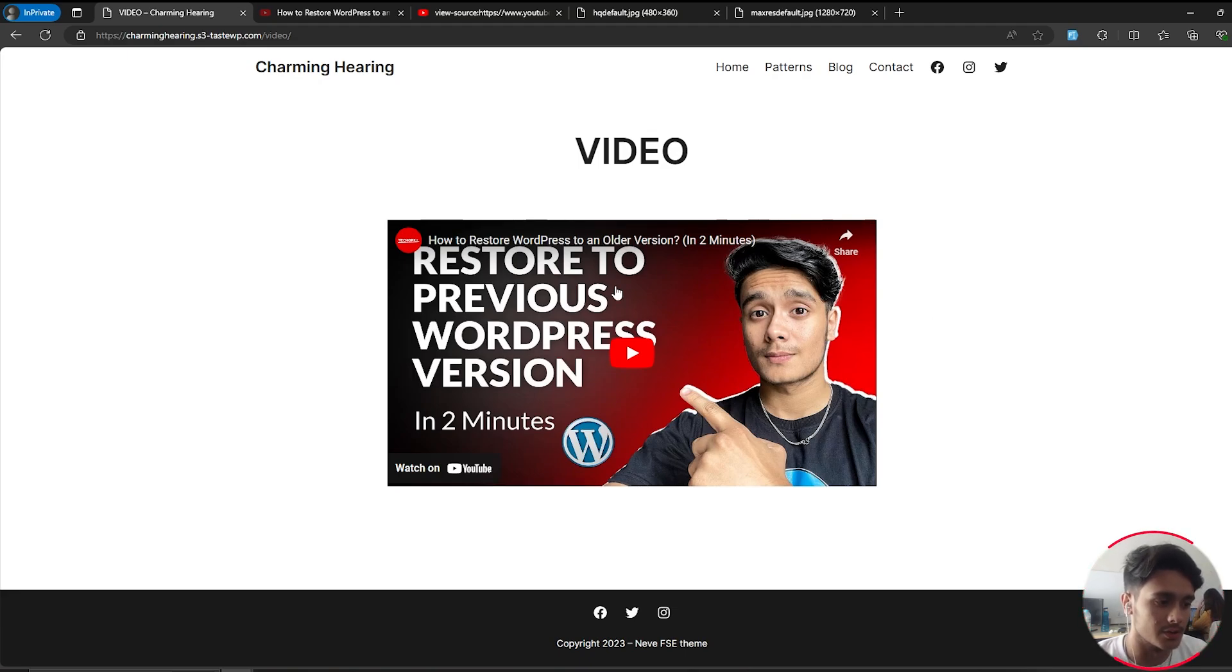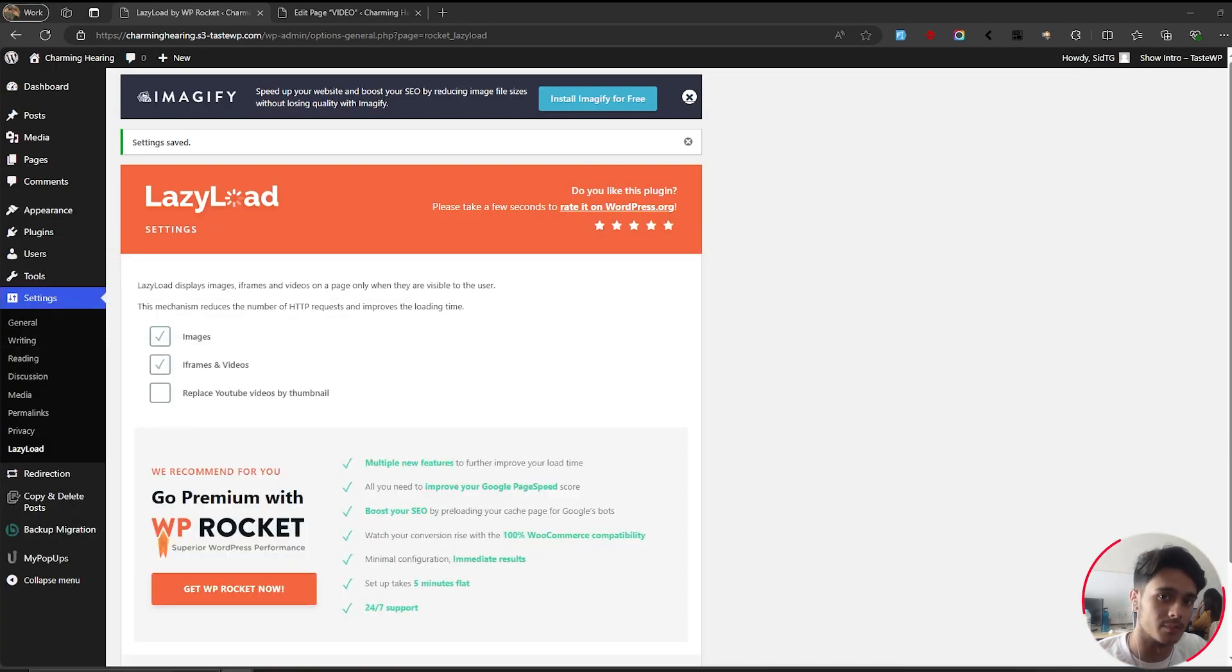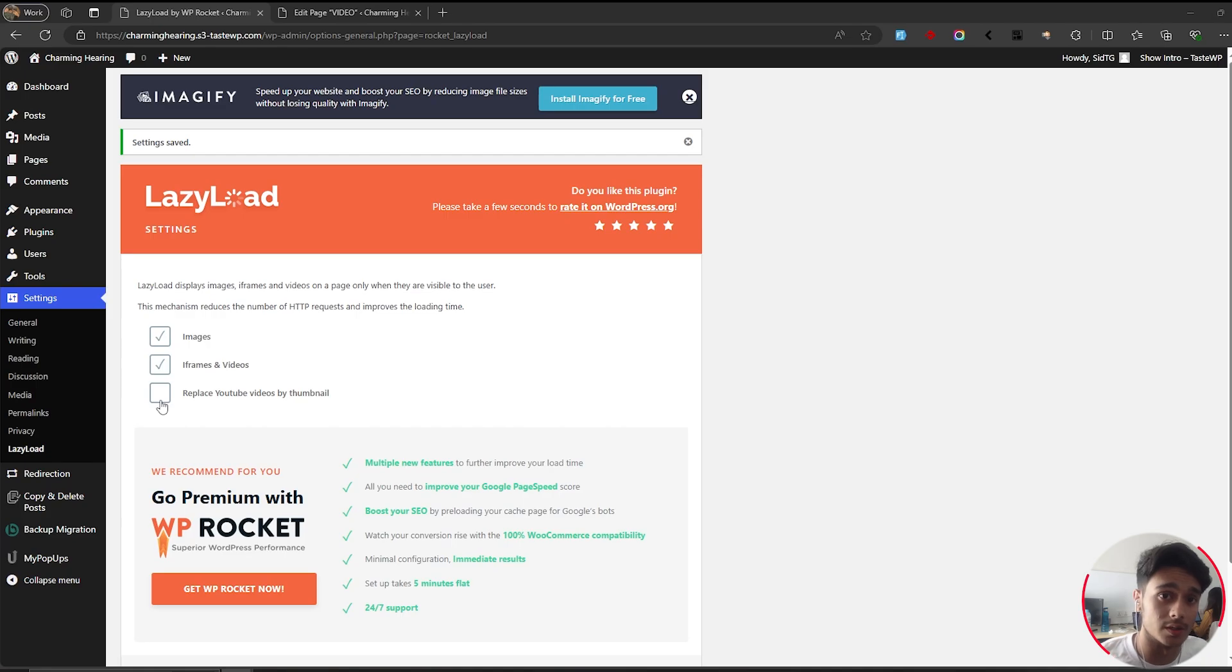The reason this happens is because YouTube creates two versions of a video thumbnail. One is the thumbnail that you upload, and the other one is compressed. When you turn on this option right here, it renders the compressed version and not the original version that you uploaded.